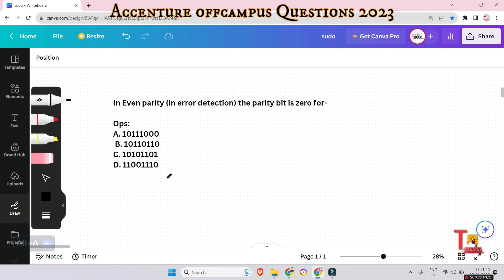The next question is: in even parity in error detection, the parity bit is zero for which of the given options? If you are from a computer science or IT background you might know this, but non-IT students may find it challenging. Please answer in the comment box if you can.